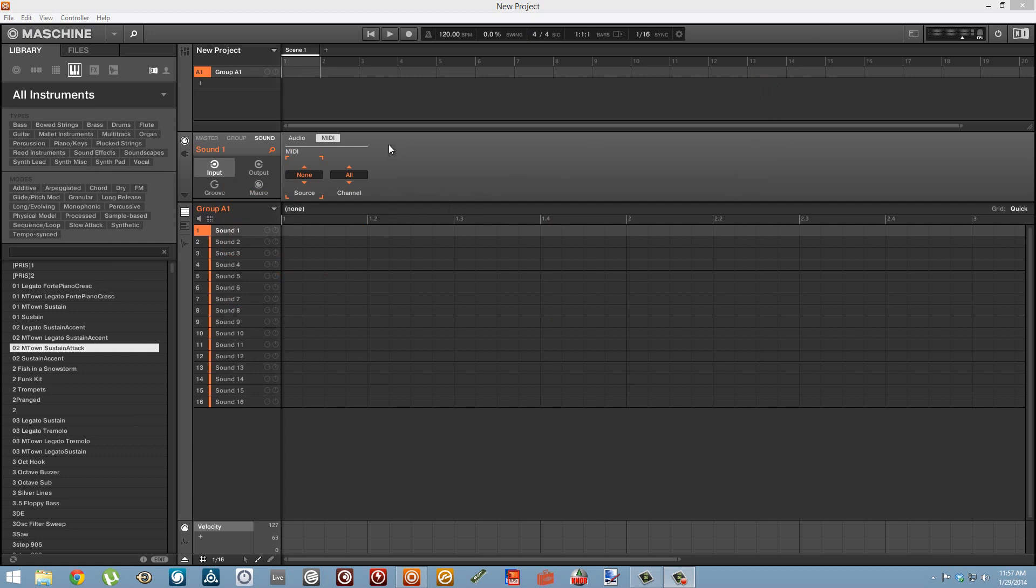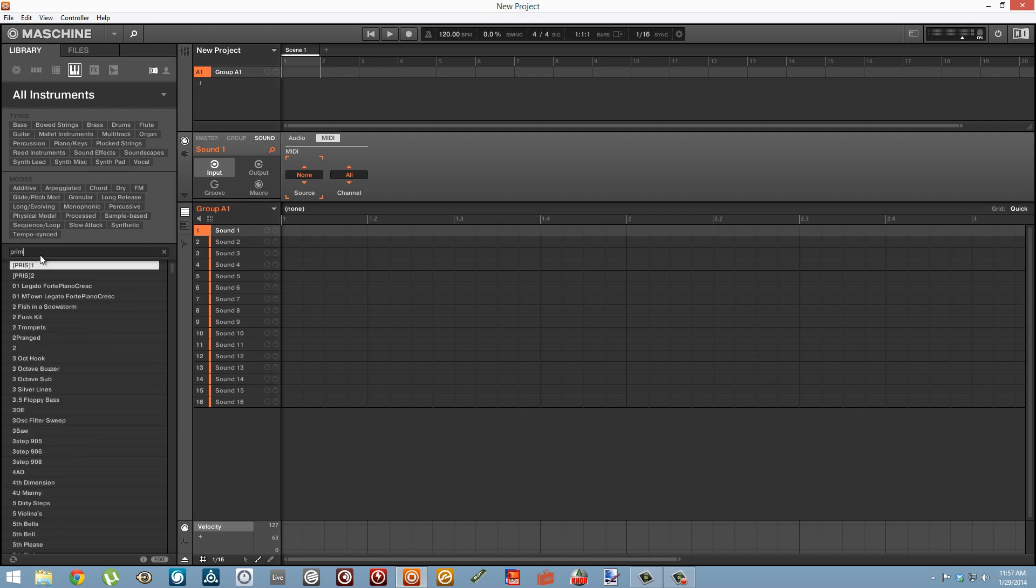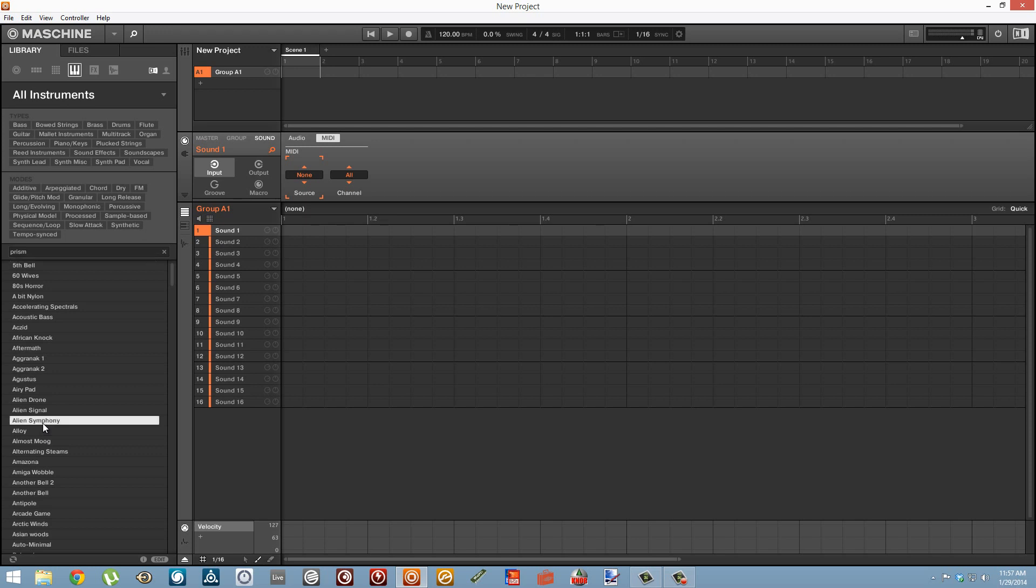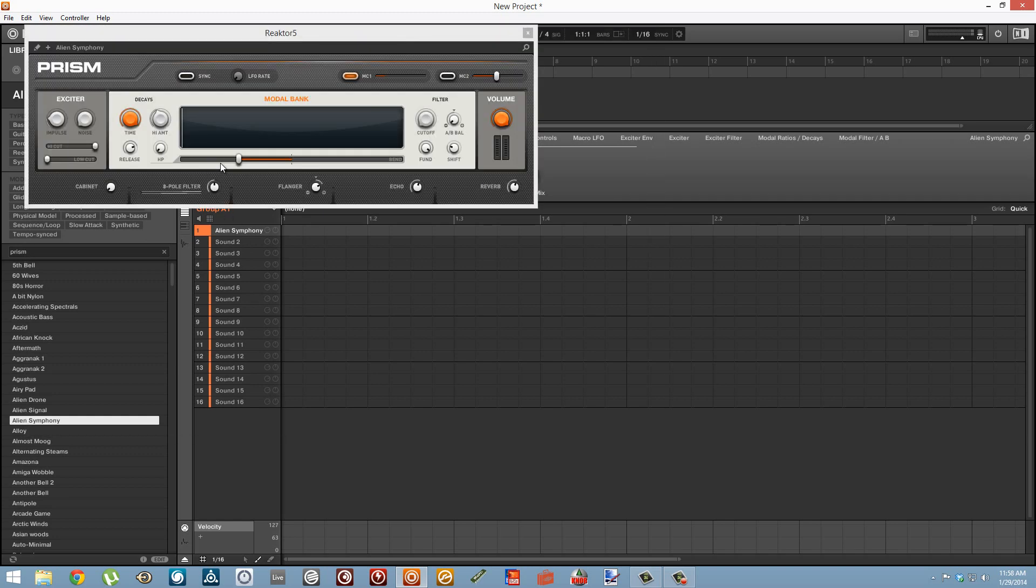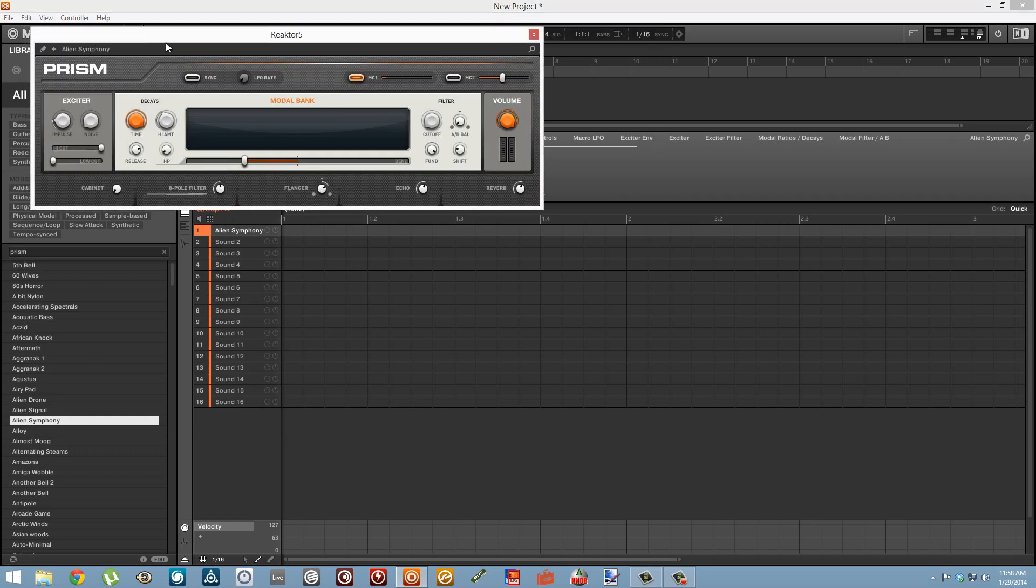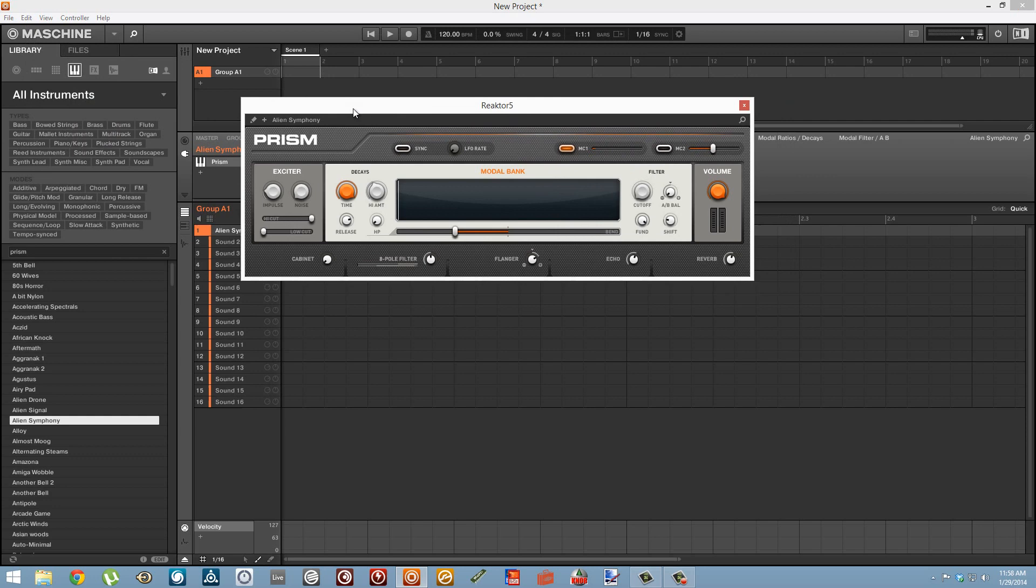You can verify that by checking all the pads individually. You can just close controller editor and I'll start out by loading up Prism which I'm pretty sure comes with Machine. I'll just load up a patch with that and by double clicking on the little icon here we can open up the Prism interface.